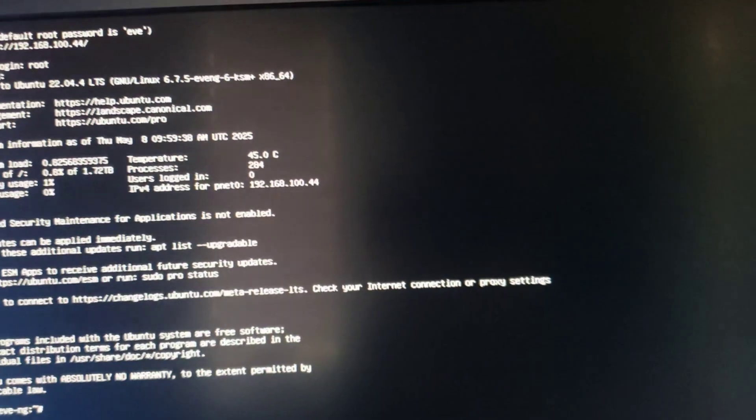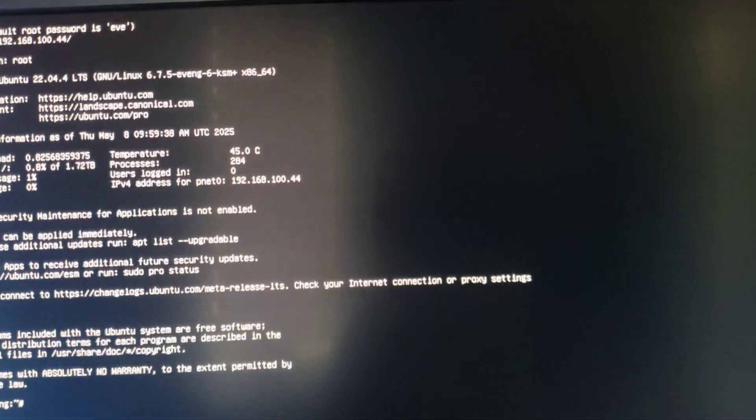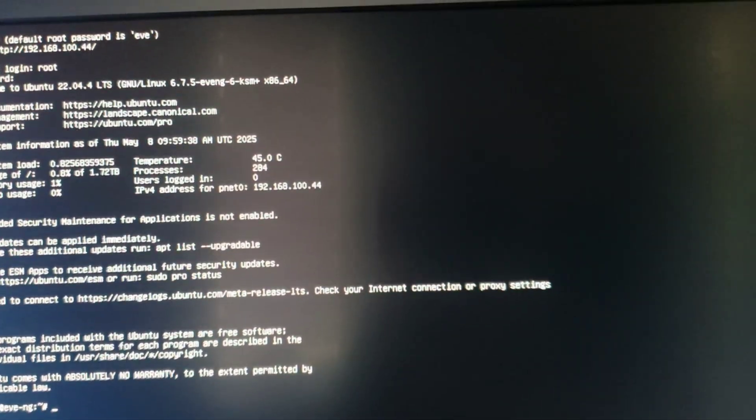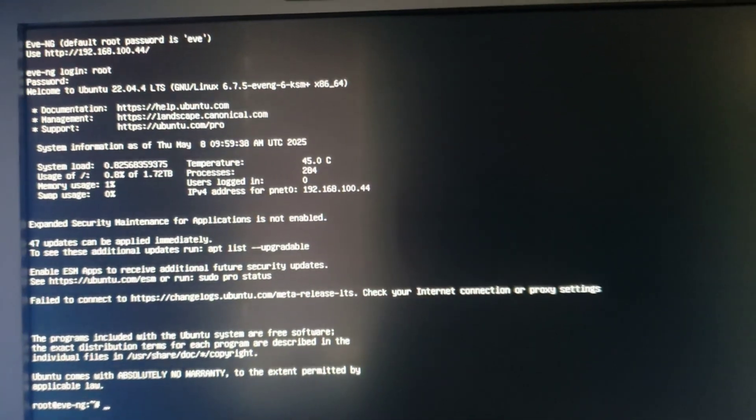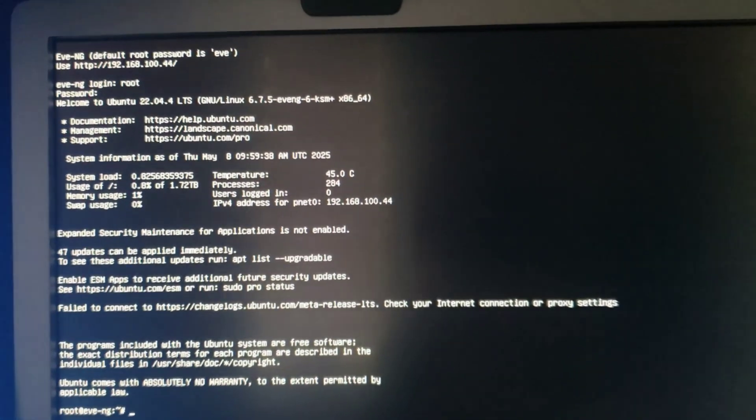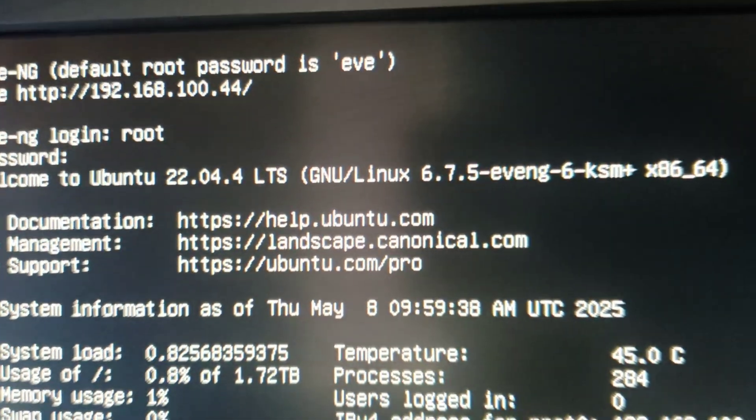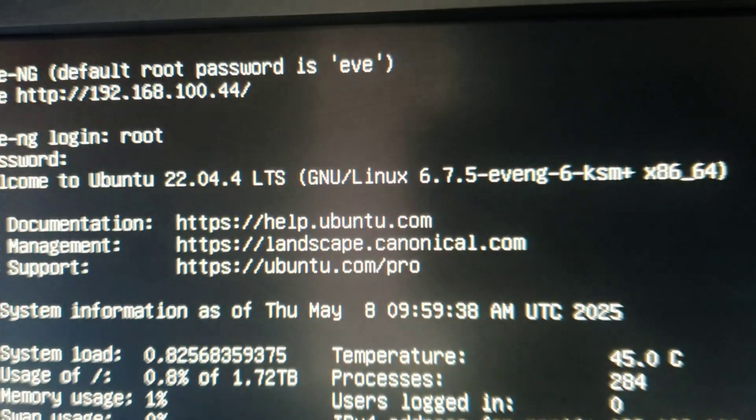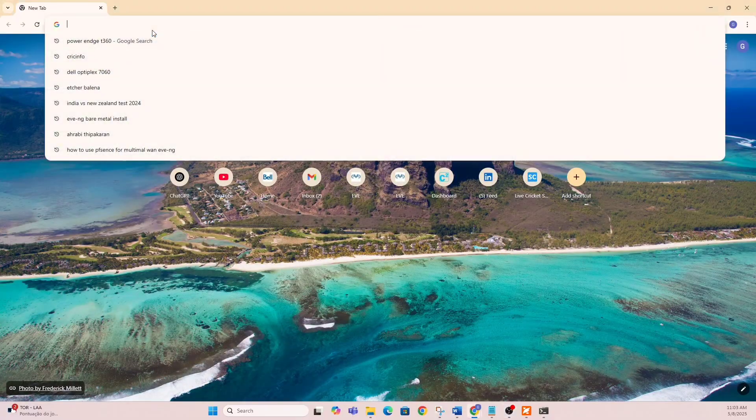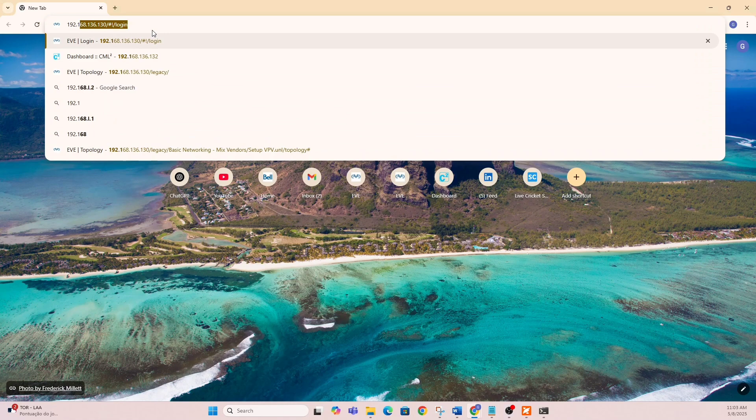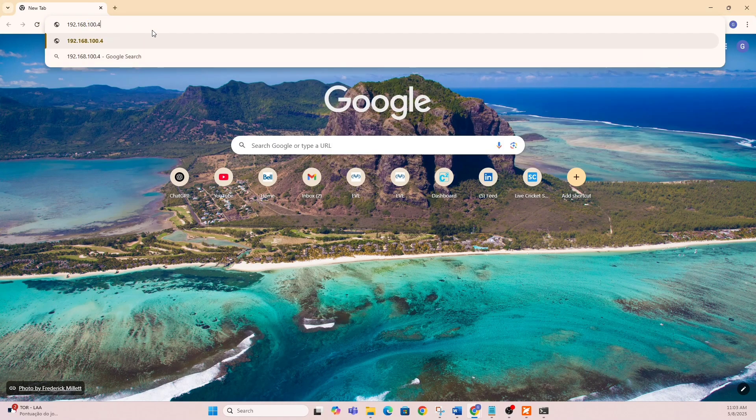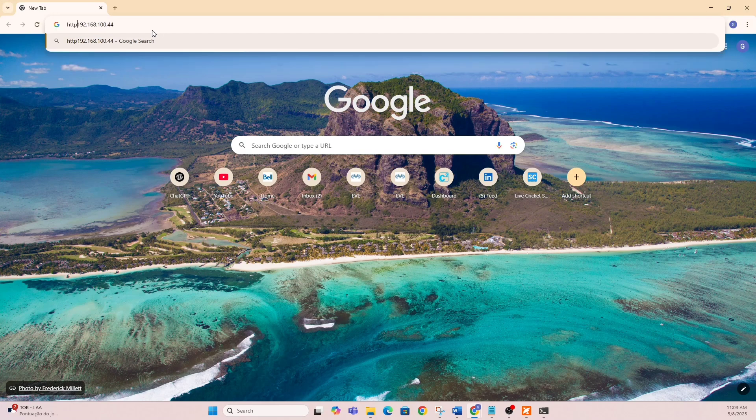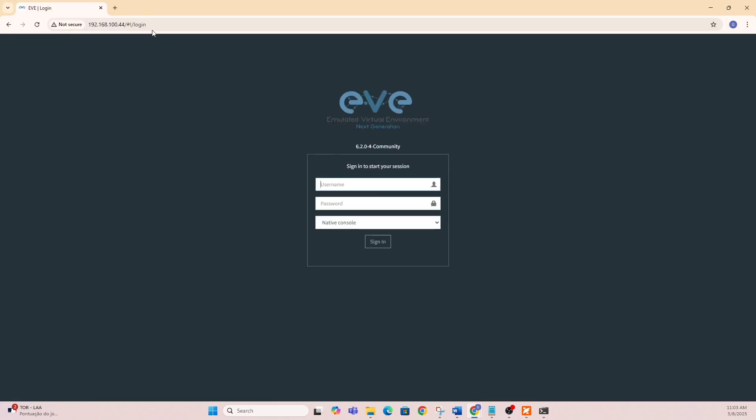Once it's all done, you'll see the logo show up. That means you're making good progress. It's going to ask for login, which is usually root. If you haven't changed it, the default password is EVE. Once you're in, you'll see the actual IP address. In my case, it's 192.168.100.44—that's DHCP. Once I know my IP, I open a browser, type that IP in: 192.168.100.44. Make sure it's HTTP. Hit enter and that's it. I can log in now.